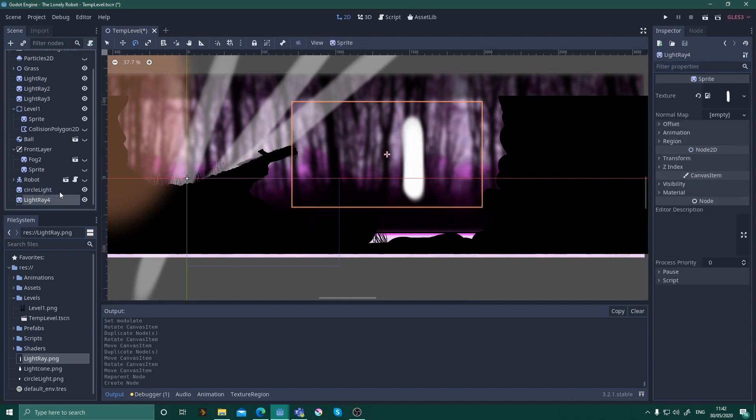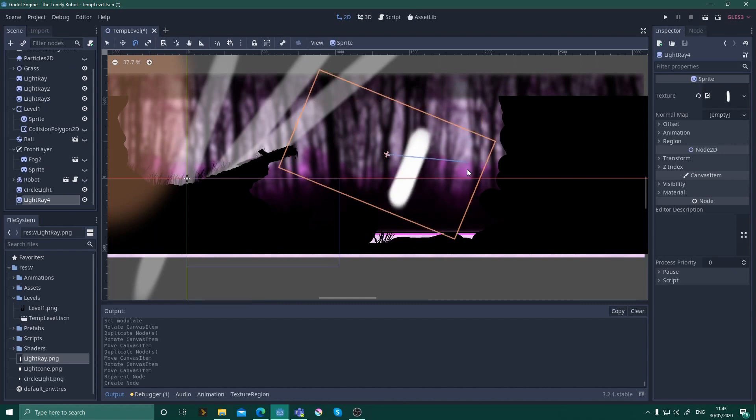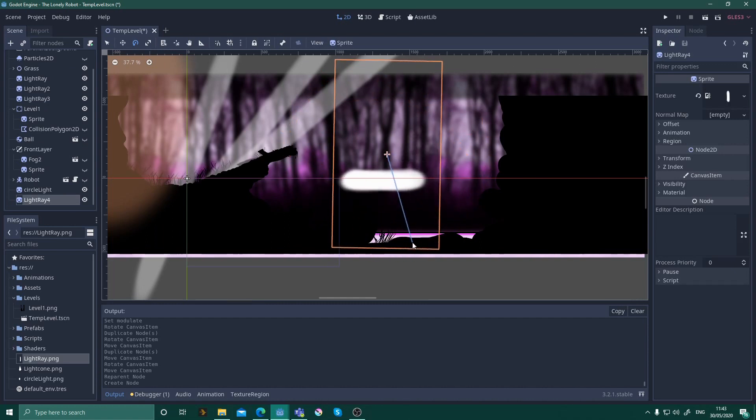You can even use the same technique to create a fog effect without having to use shaders.